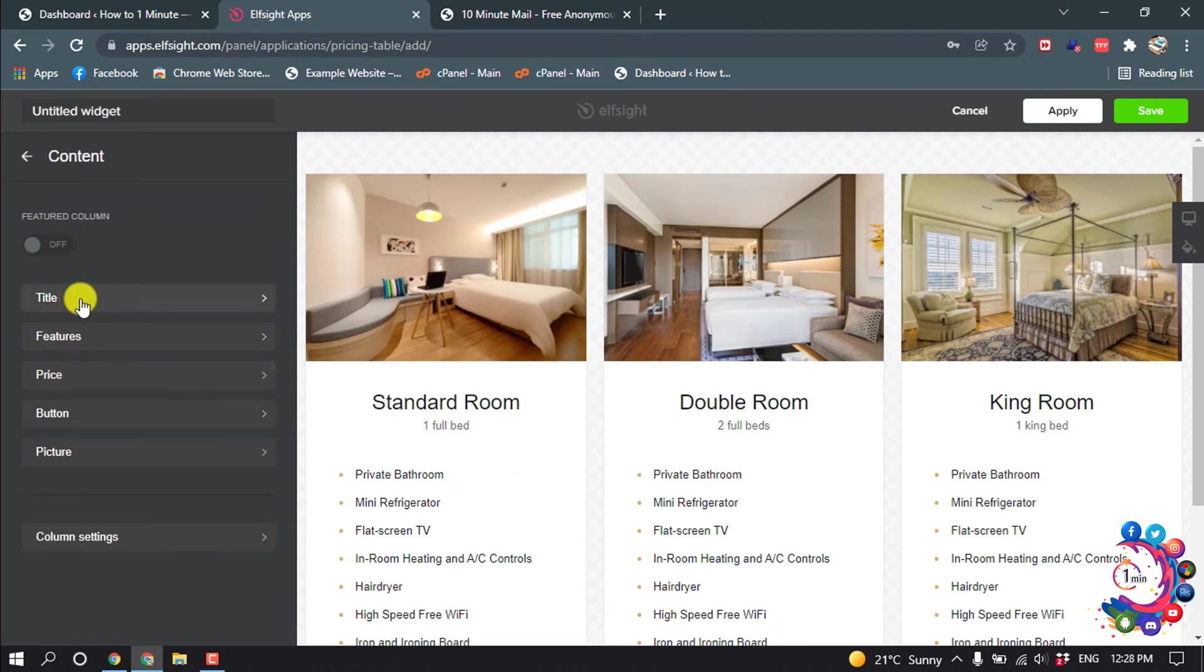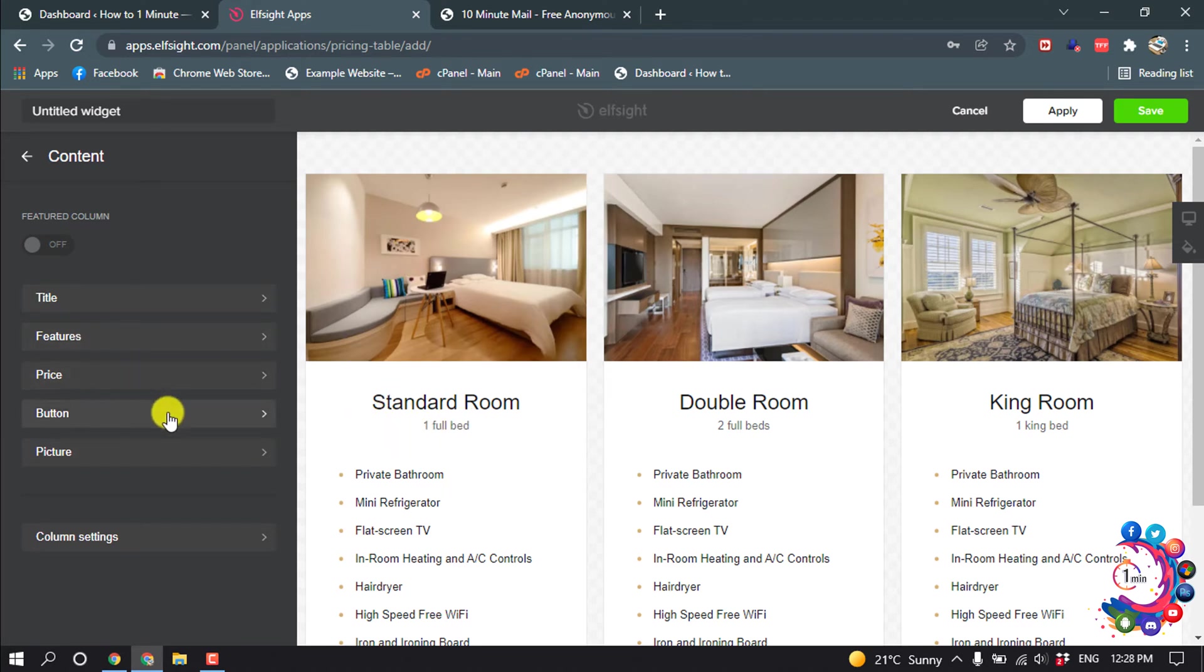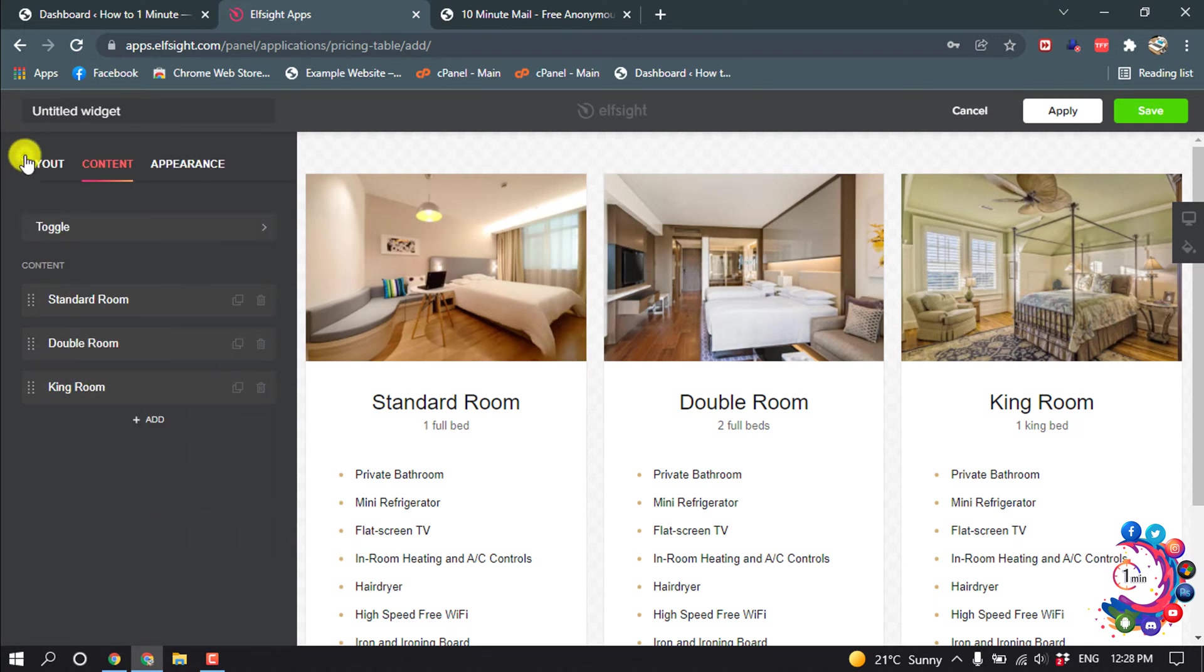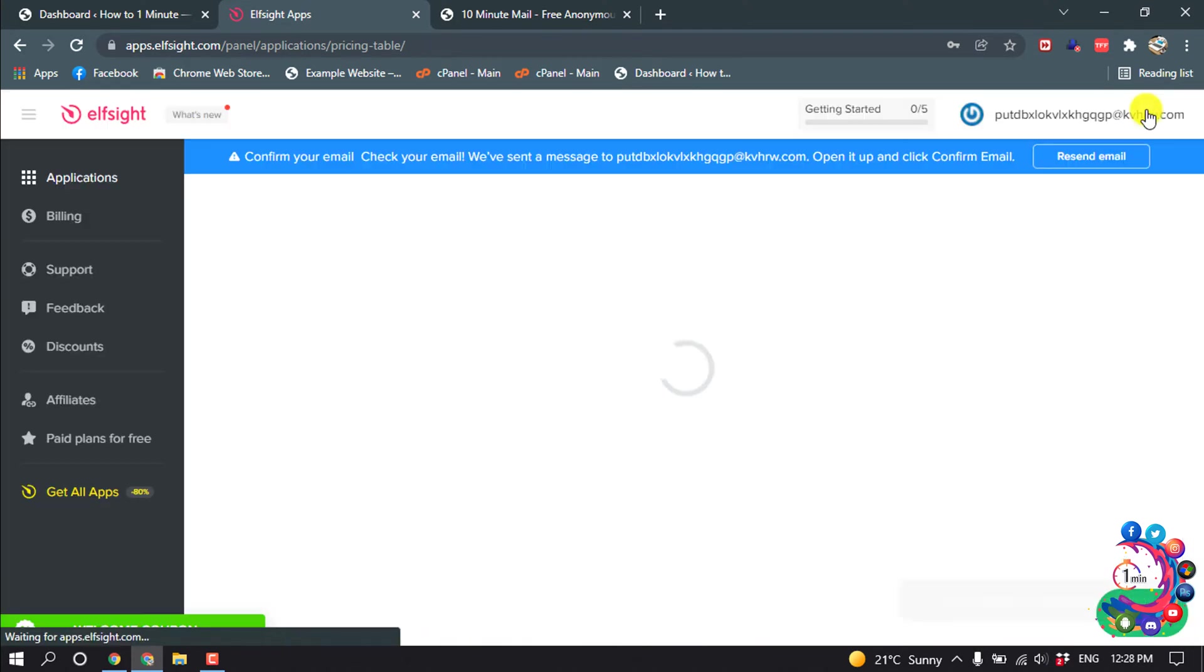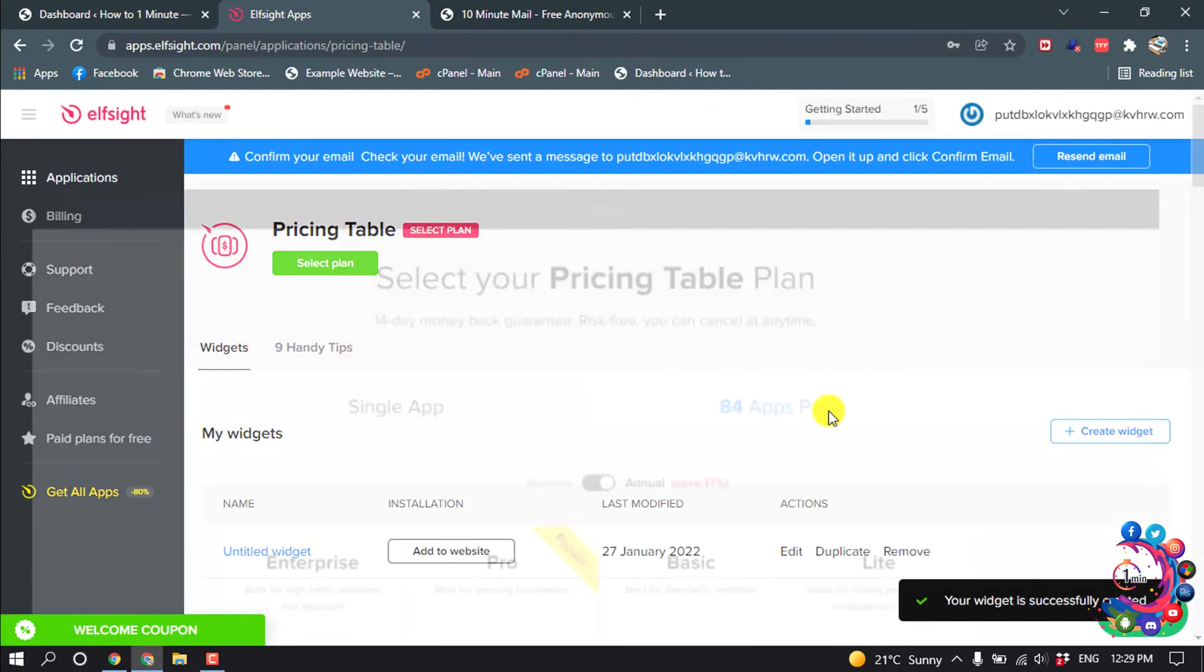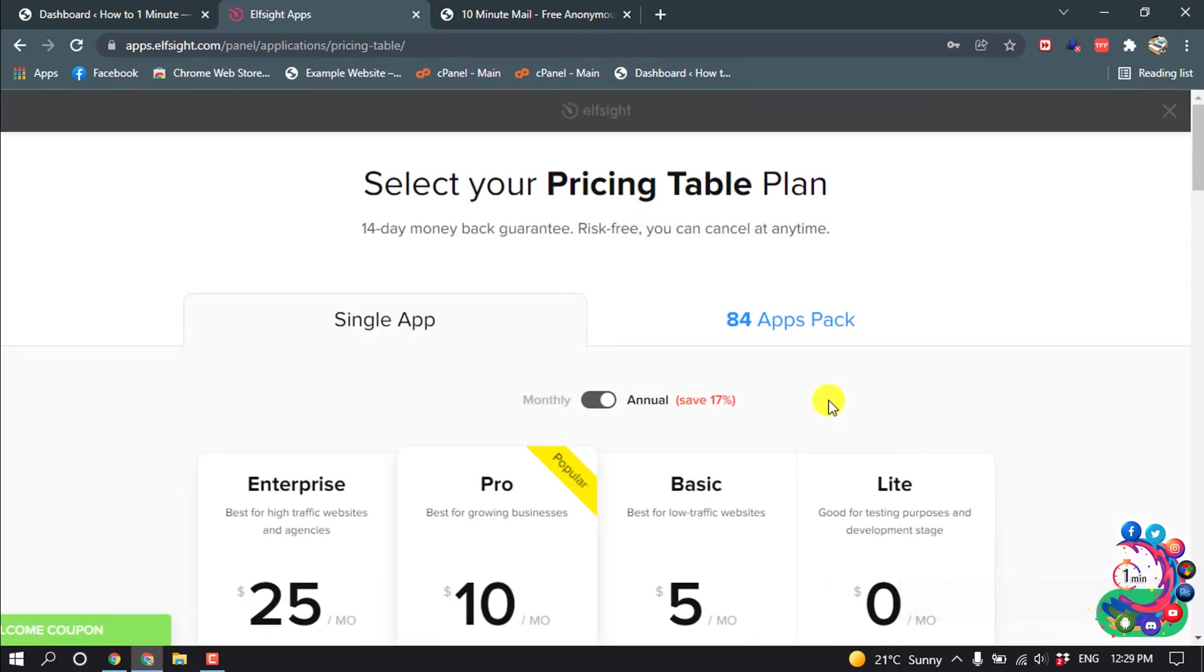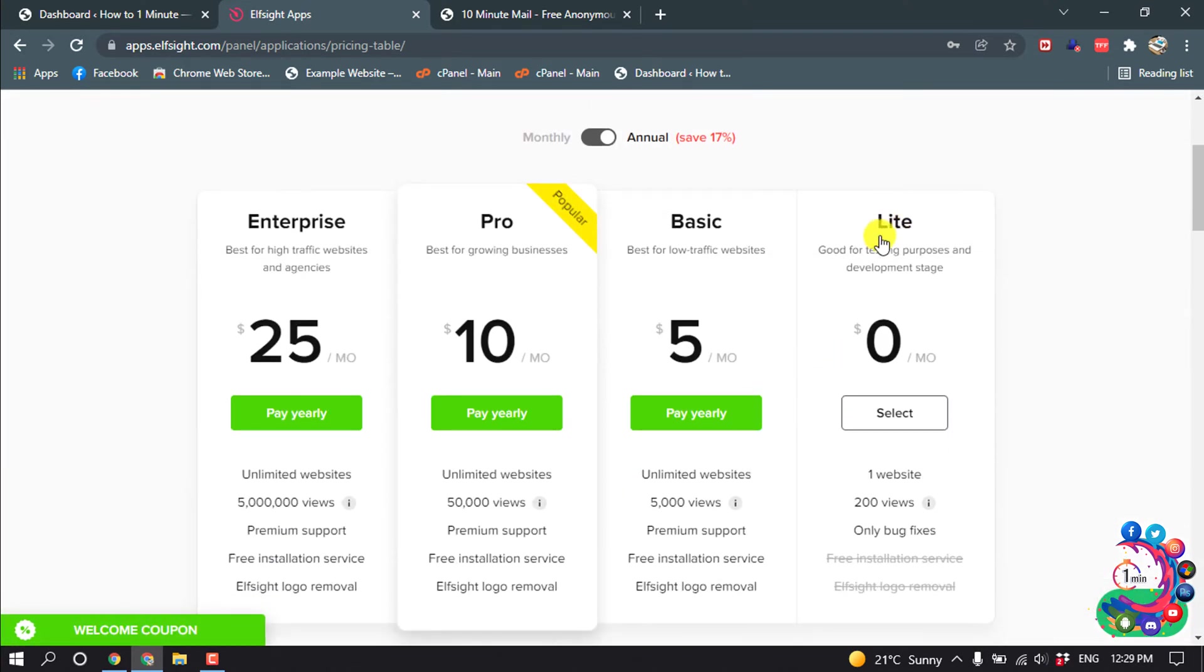And from here you can change the title, you can change the features, and you can change the price, button, picture, column settings. You can do everything you want. After finishing your editing, click on save and from here select light.